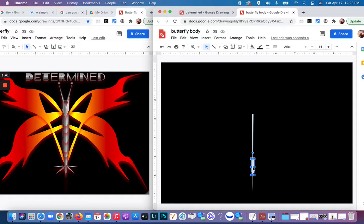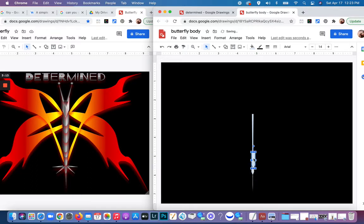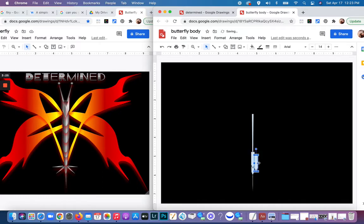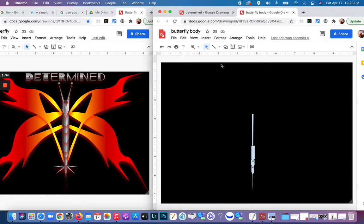I'm going to duplicate it by pressing Ctrl+D or Command+D, bring that up, and make it a little bit wider. I'll line that up on that shape, and then I think I'm going to do one more of these — duplicating it again, keeping it about the same thickness. Now I'm ready to add ovals.